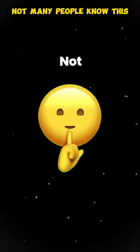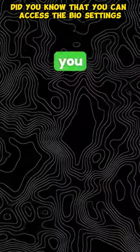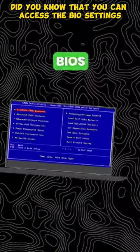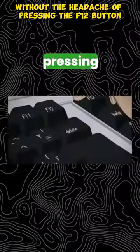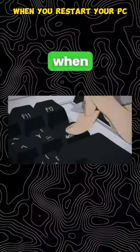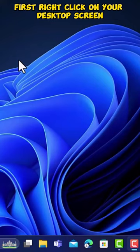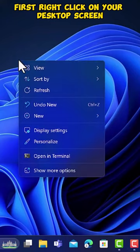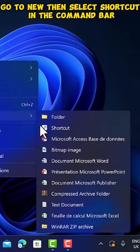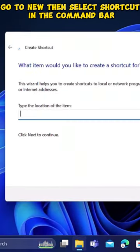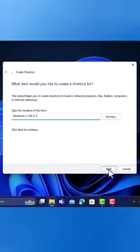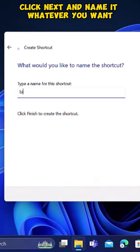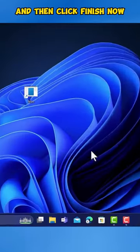Not many people know this. Did you know that you can access the BIOS settings without the headache of pressing the F12 button when you restart your PC? First, right-click on your desktop screen. Go to New, then select Shortcut. In the command bar, type Shutdown slash R slash FW slash T1. Click Next and name it whatever you want, and then click Finish.